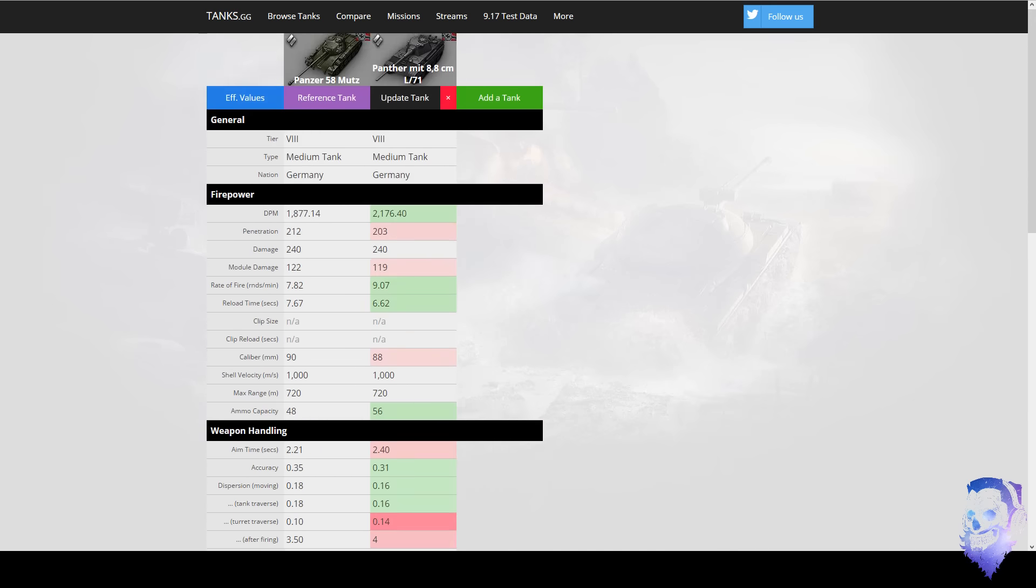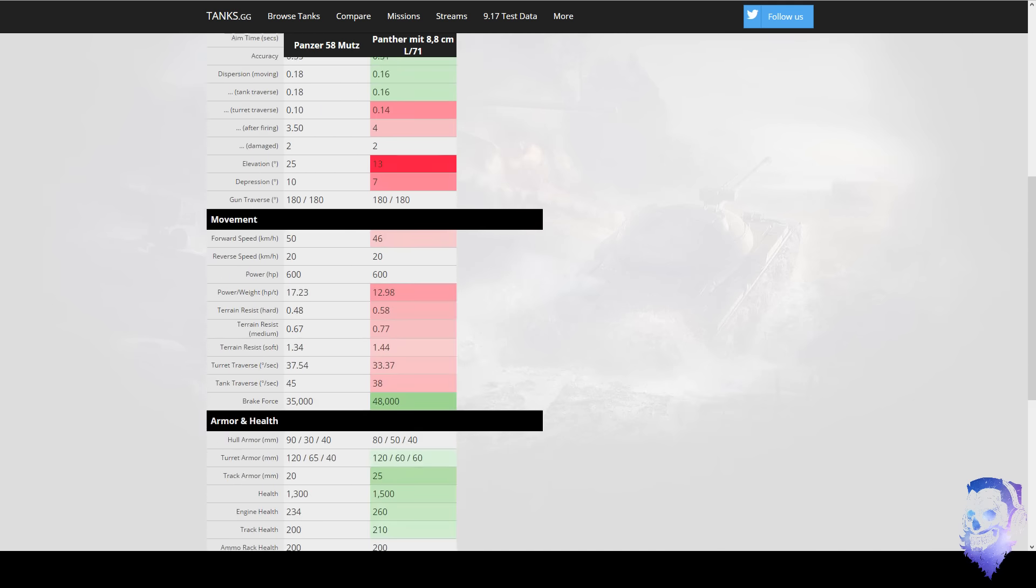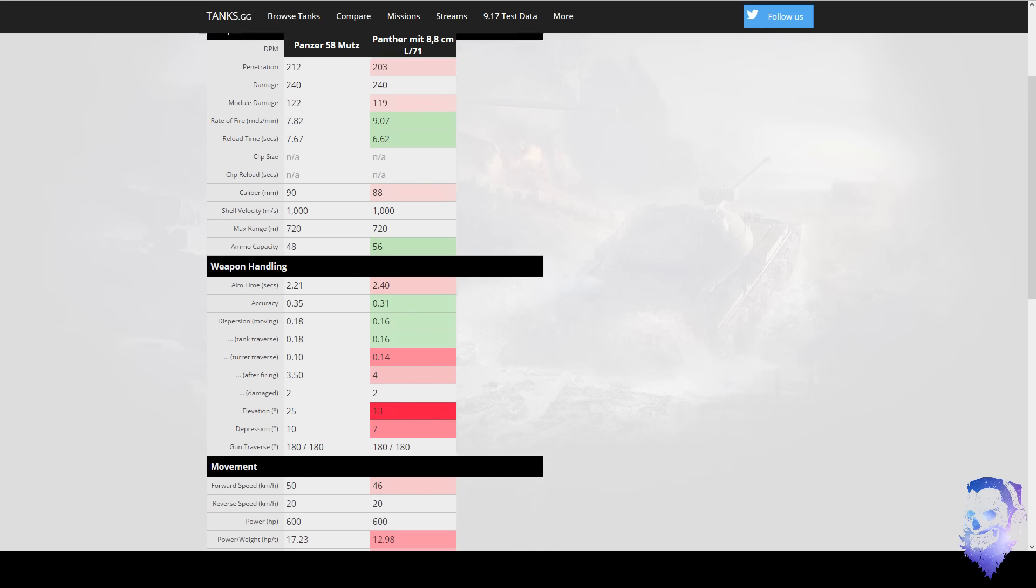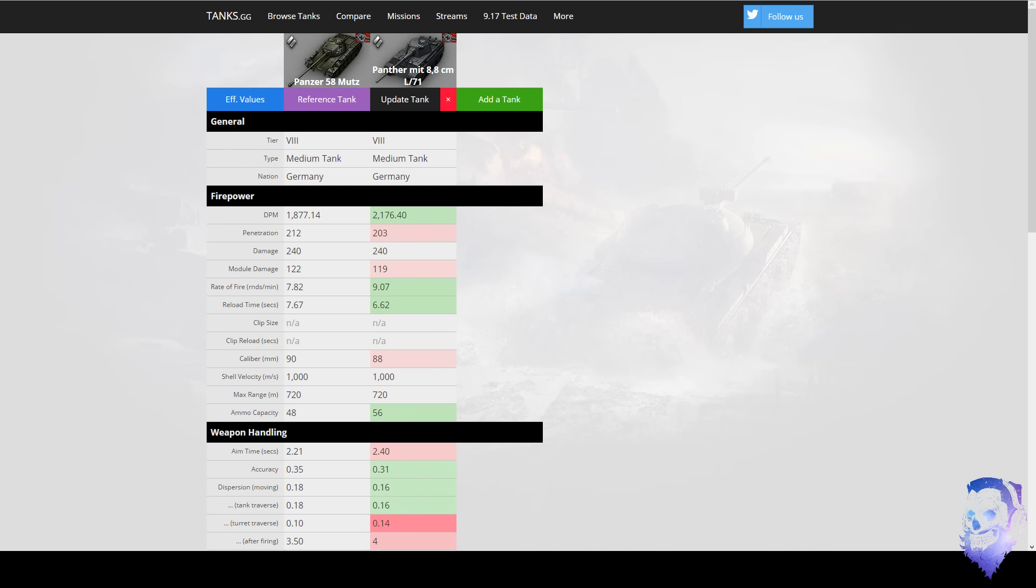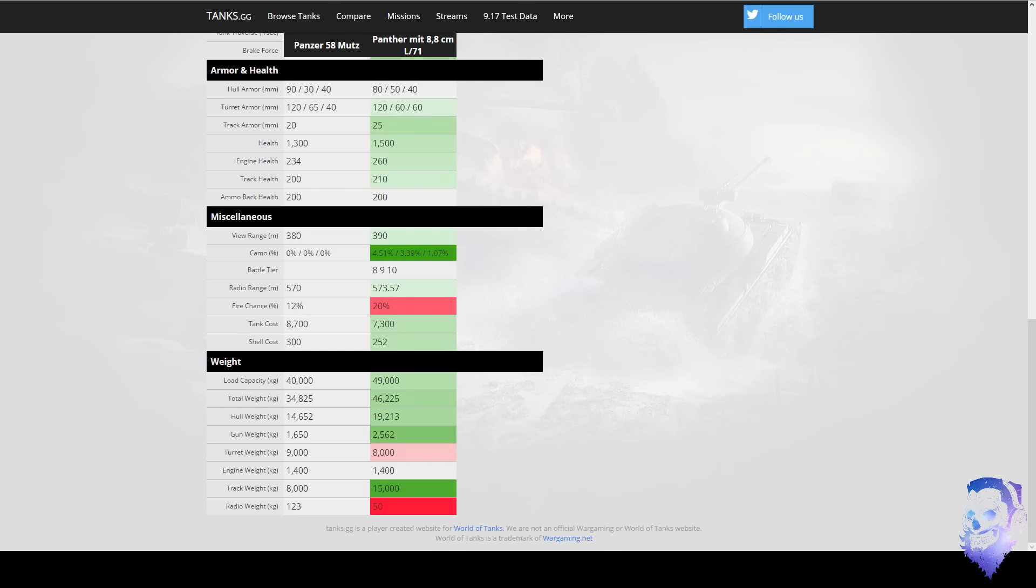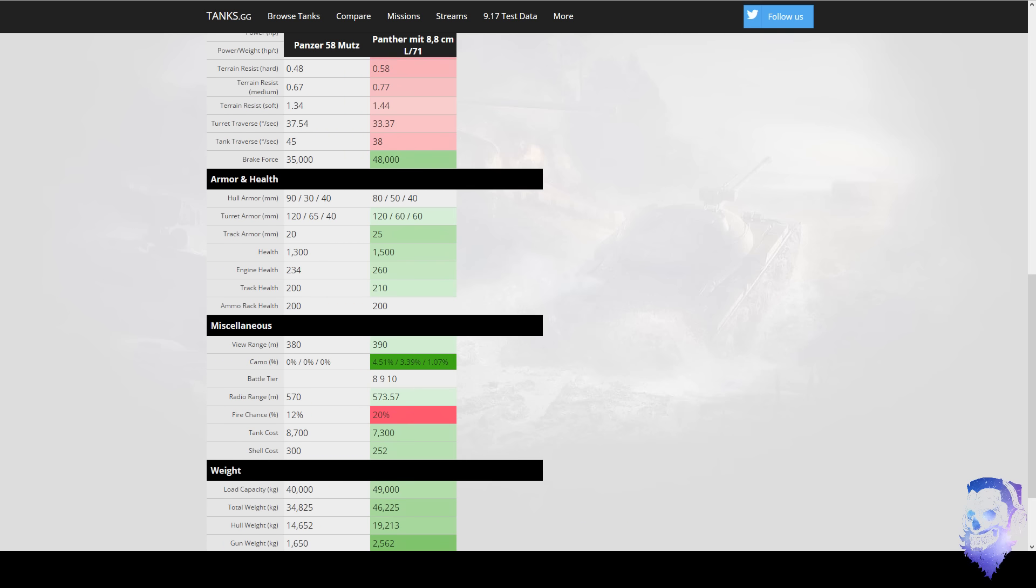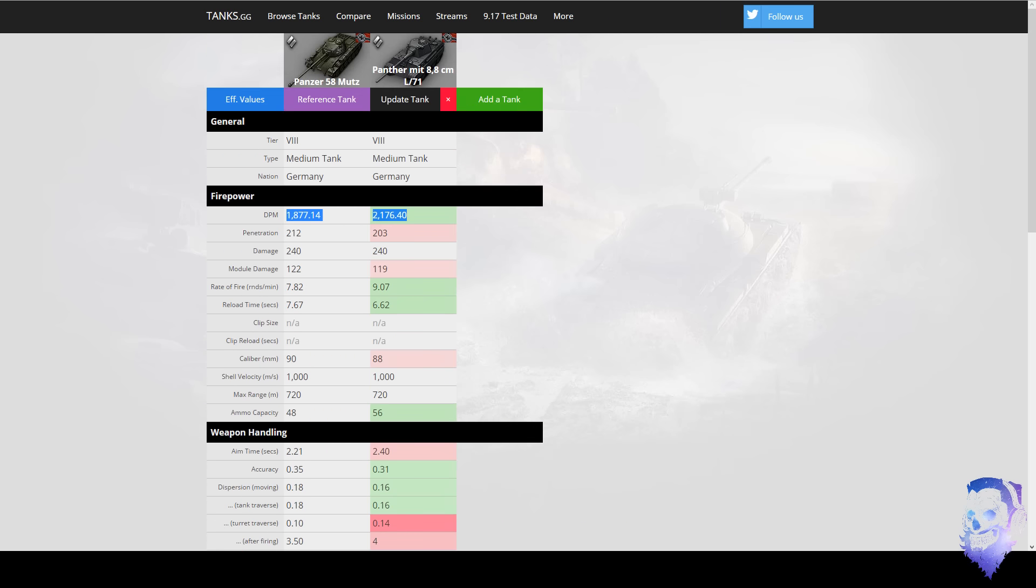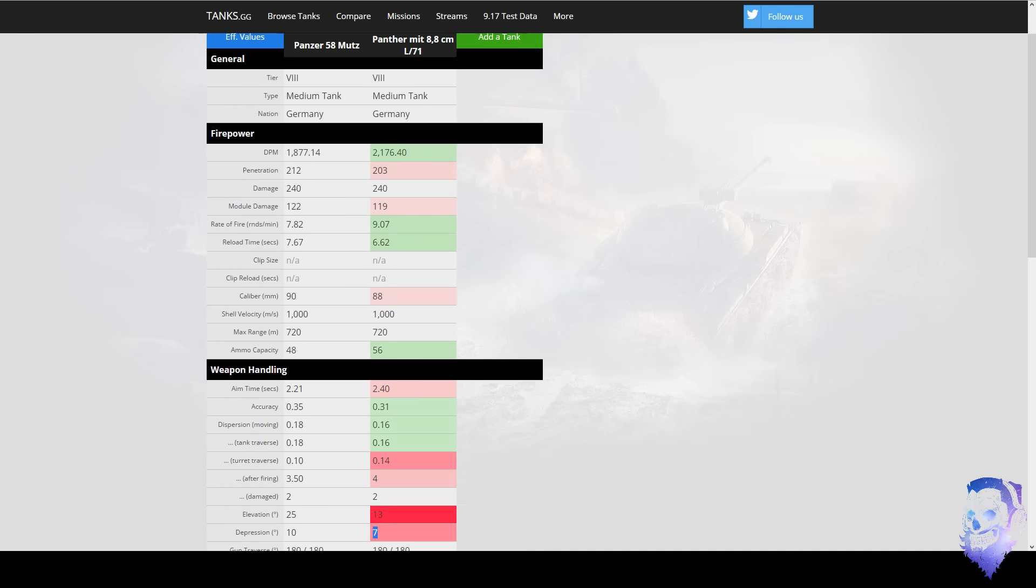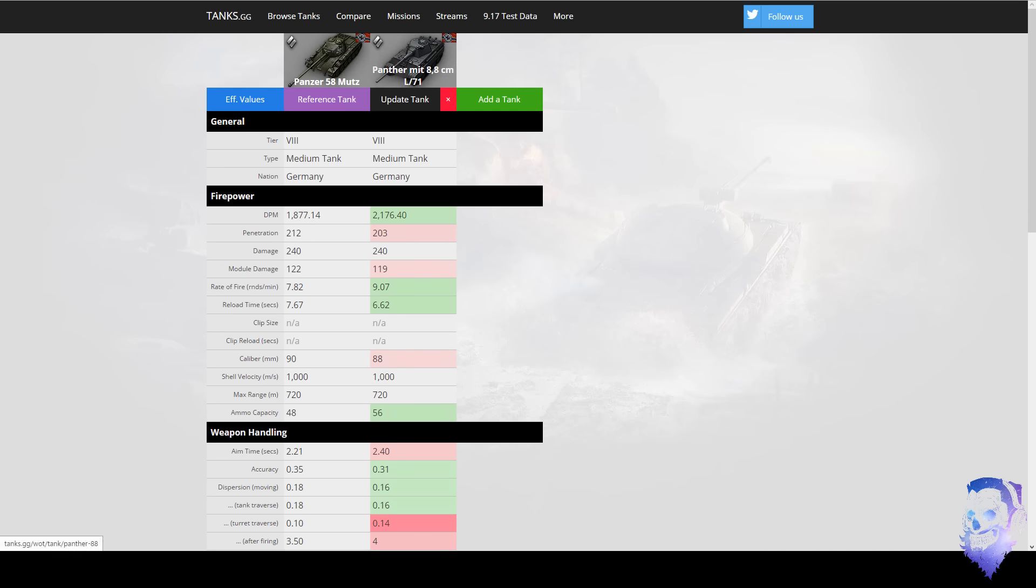Now again if you look at the stats here, it's a lot of green and some red here. Like the movement is worse, the weapon handling is, well you could say worse, but it's actually kind of better on the Panther 88. And the DPM is 200 higher on the Panther 88. However, view range is 10 less and the turret armor all looks the same, but the armor on the Mutz is just simply better.